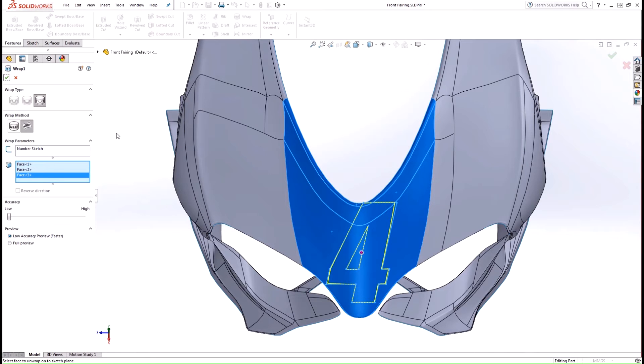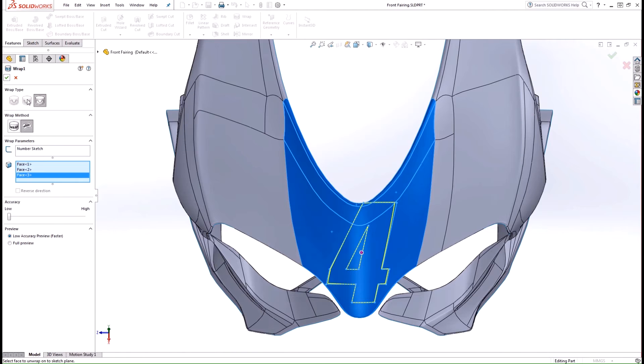Now I'm working with a surface body, so I'm using this scribe option, which pretty much works like a split face command here to split the faces. If I was working with a solid model, I'd have the options for deboss and embossing as well.